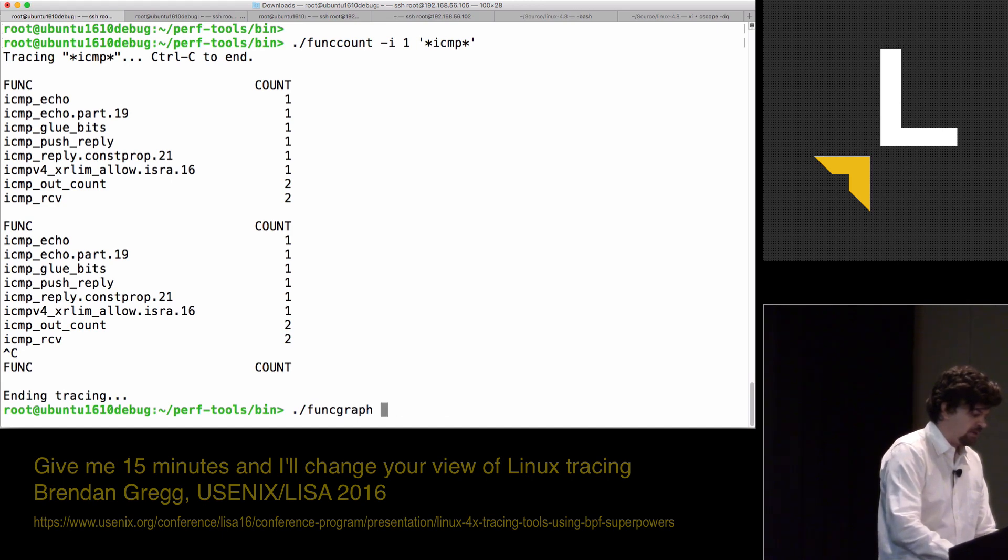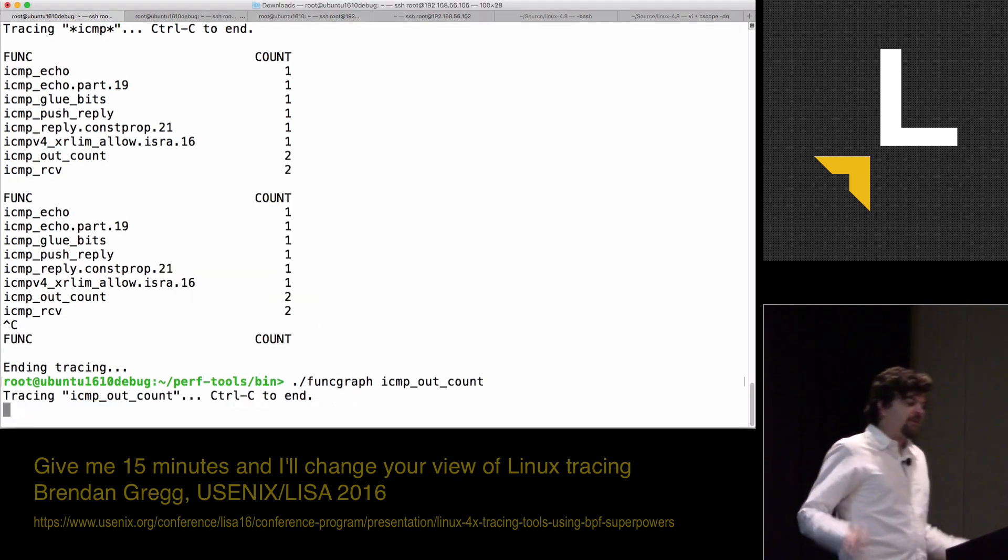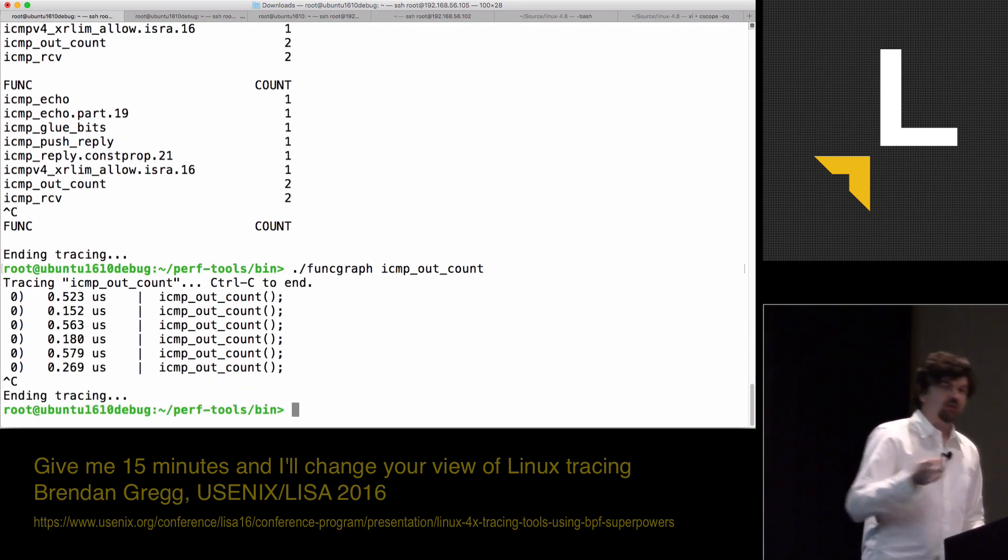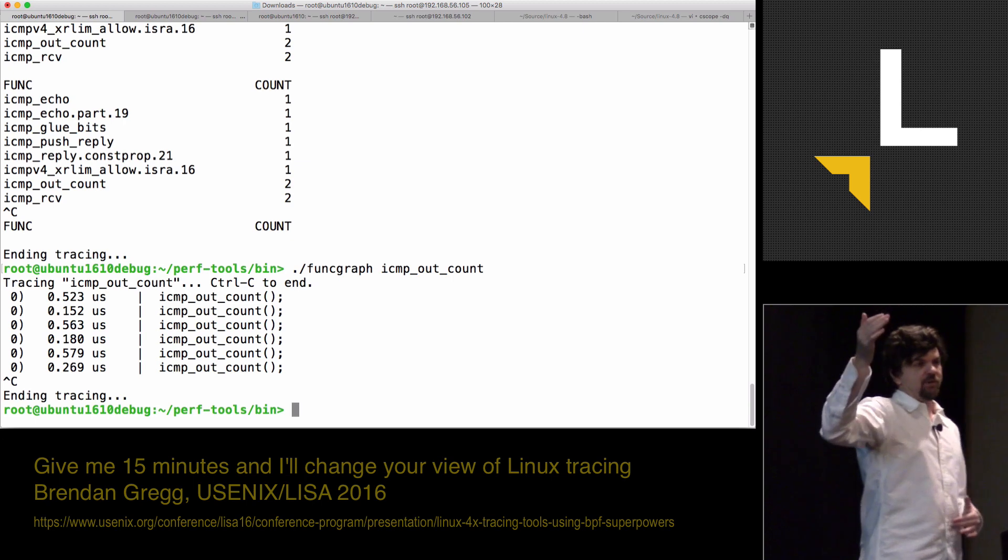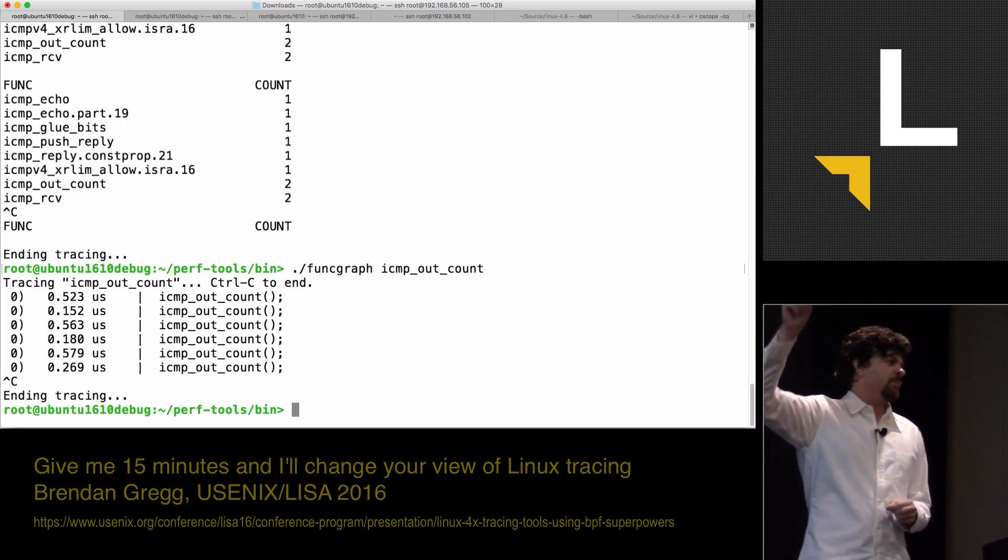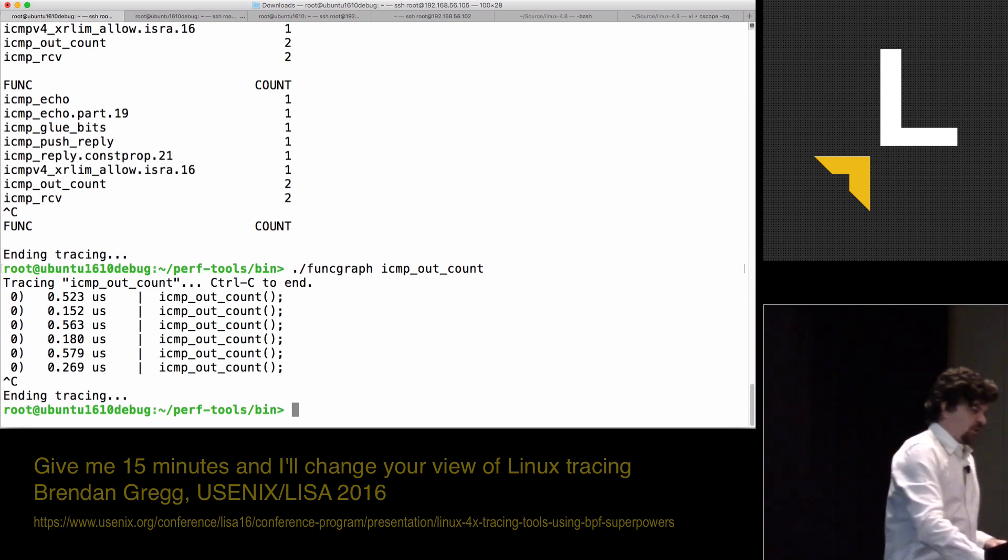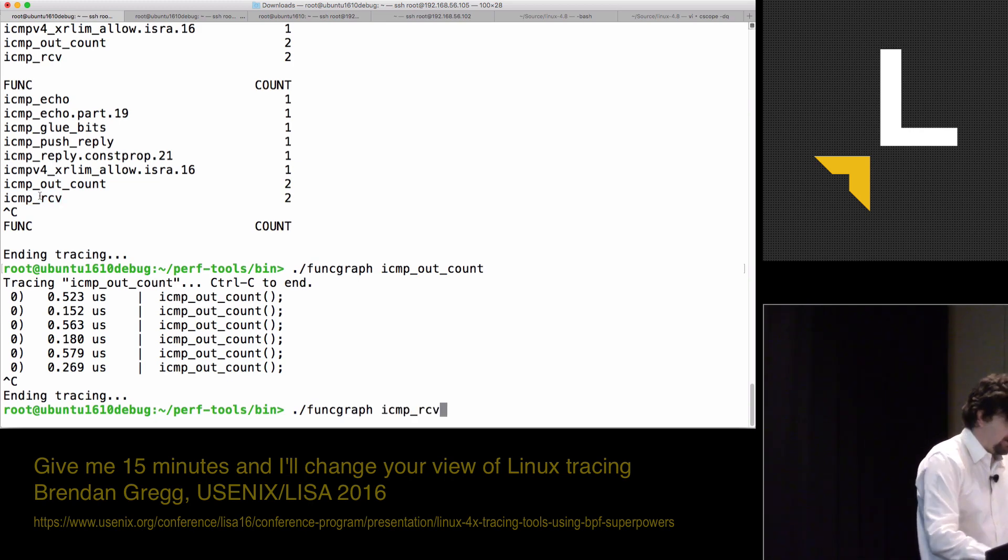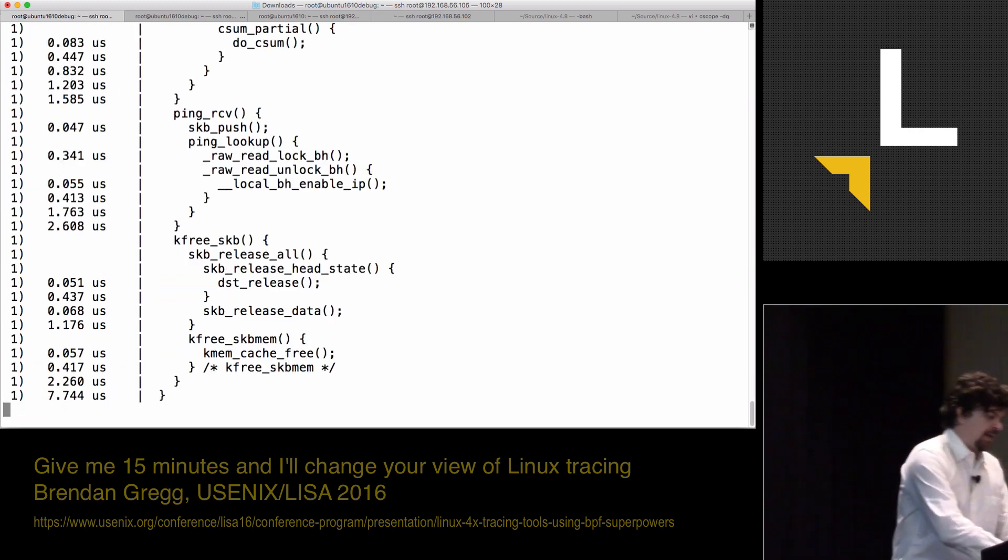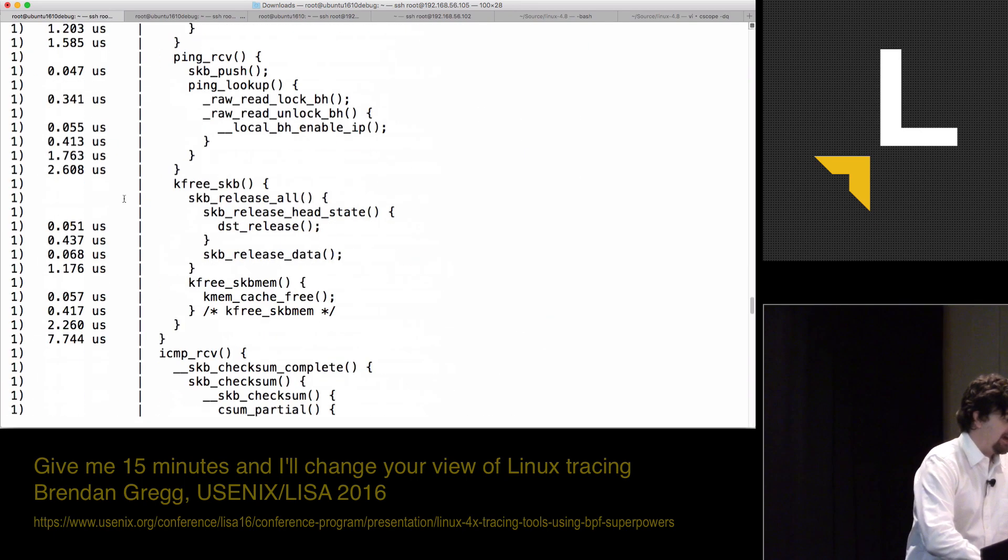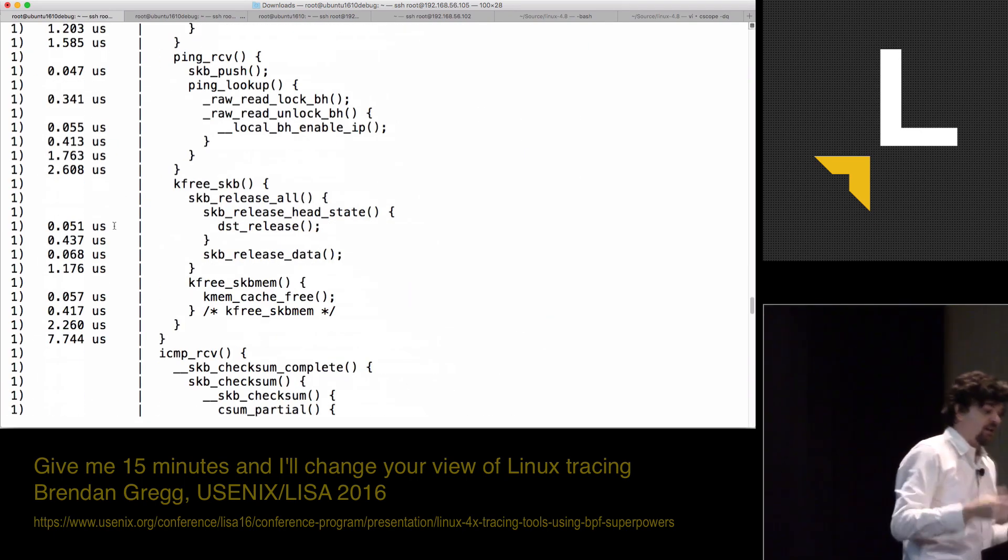ICMP outcount. Func_graph will trace the child calls that that function makes. I can look at the stack backtrace. And that tells us, how did I get there? The children calls will tell us, what did it call next? That one's actually kind of boring because it's not doing anything. But let me pick up on one of these other ones. ICMP receive. And it's doing lots of stuff. And it's also giving me some microsecond timestamps. As a performance engineer, that's great.